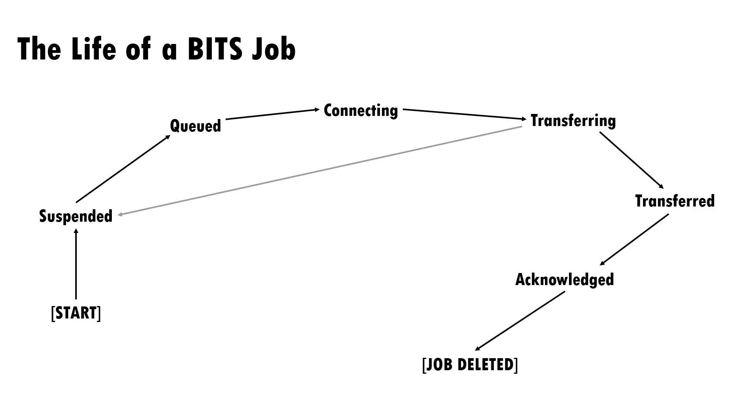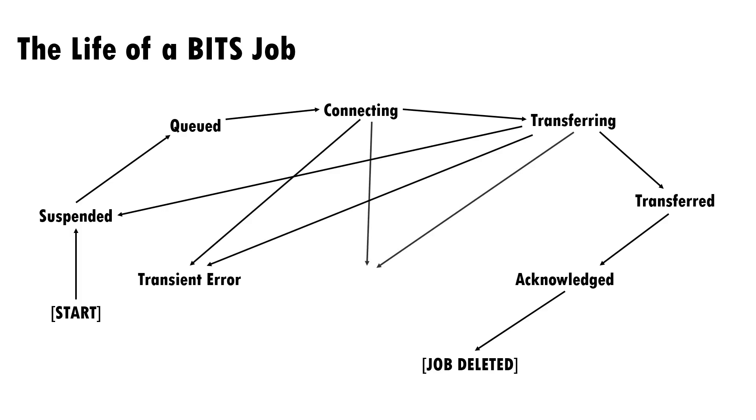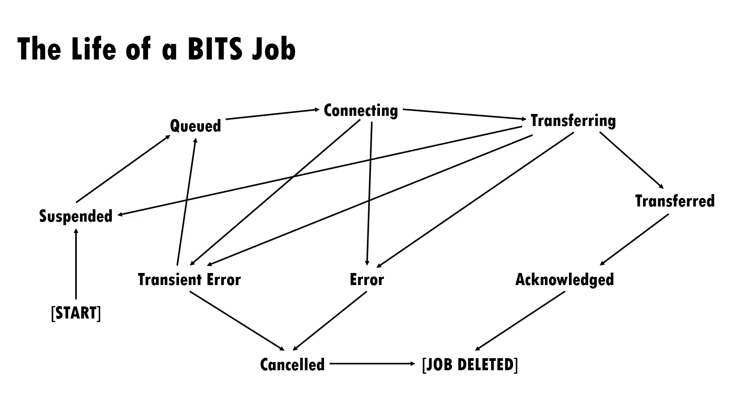Jobs will be suspended if the user which owns the job logs off, and resumed again when they log back on. Jobs may also encounter temporary transient errors or permanent errors during connection or transfer. It'll automatically retry the job in case of transient errors, but otherwise, jobs may be cancelled by a user, which results in the job being deleted.